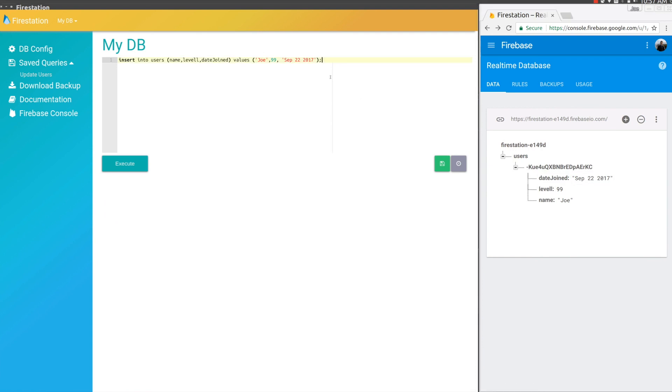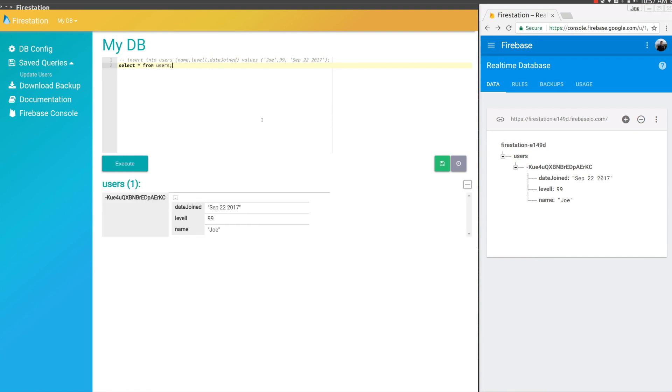If we want to see that in FireStation, we'll do SELECT * FROM users like you would in SQL. We can achieve the same thing by just doing users. It'll do the SELECT * by default on any collection.